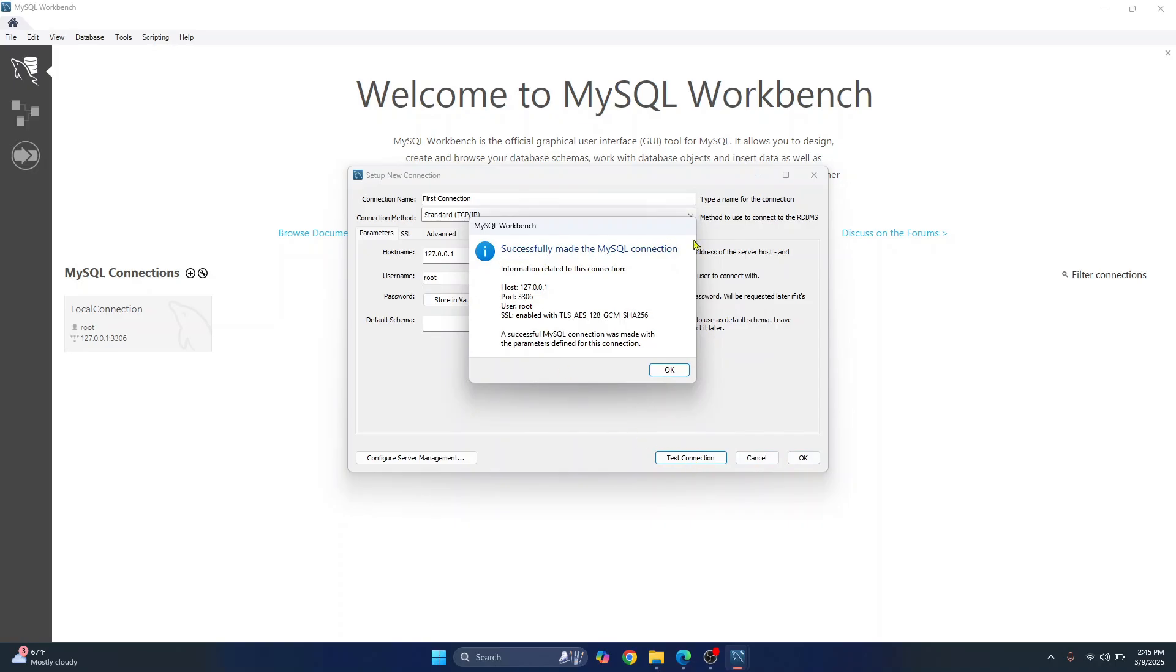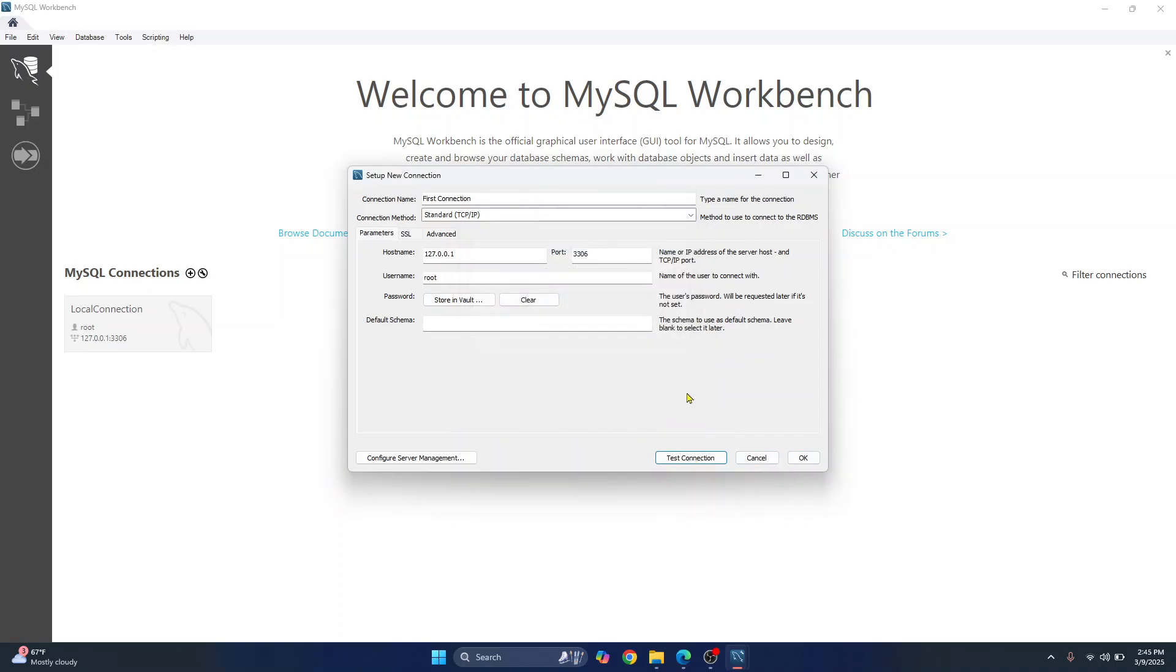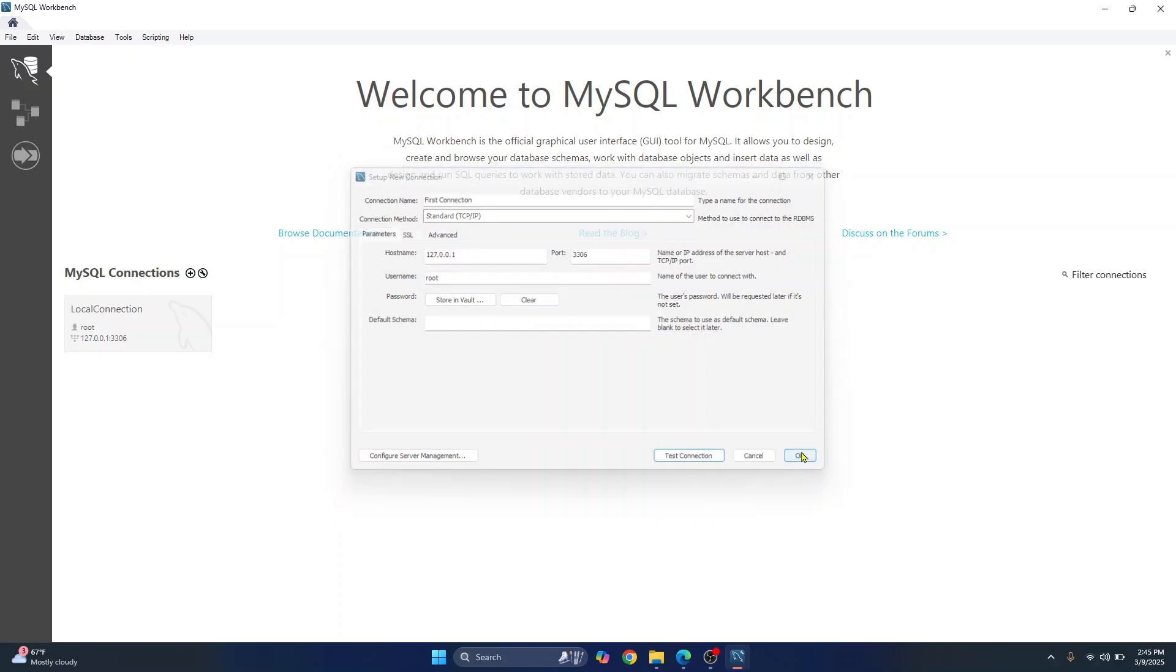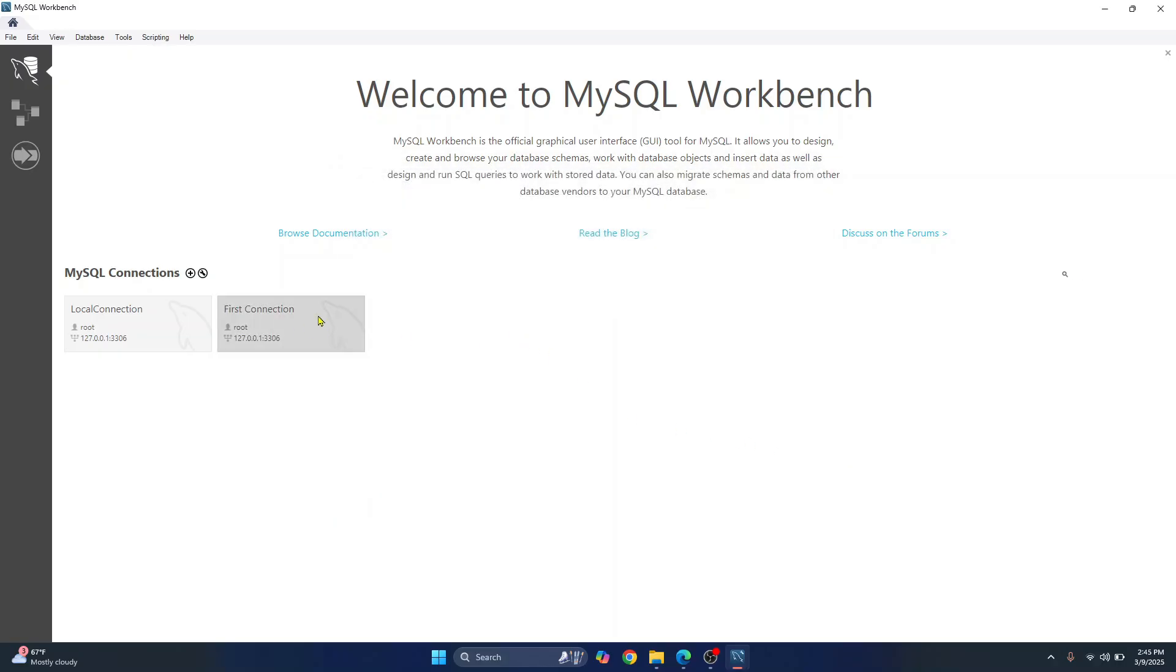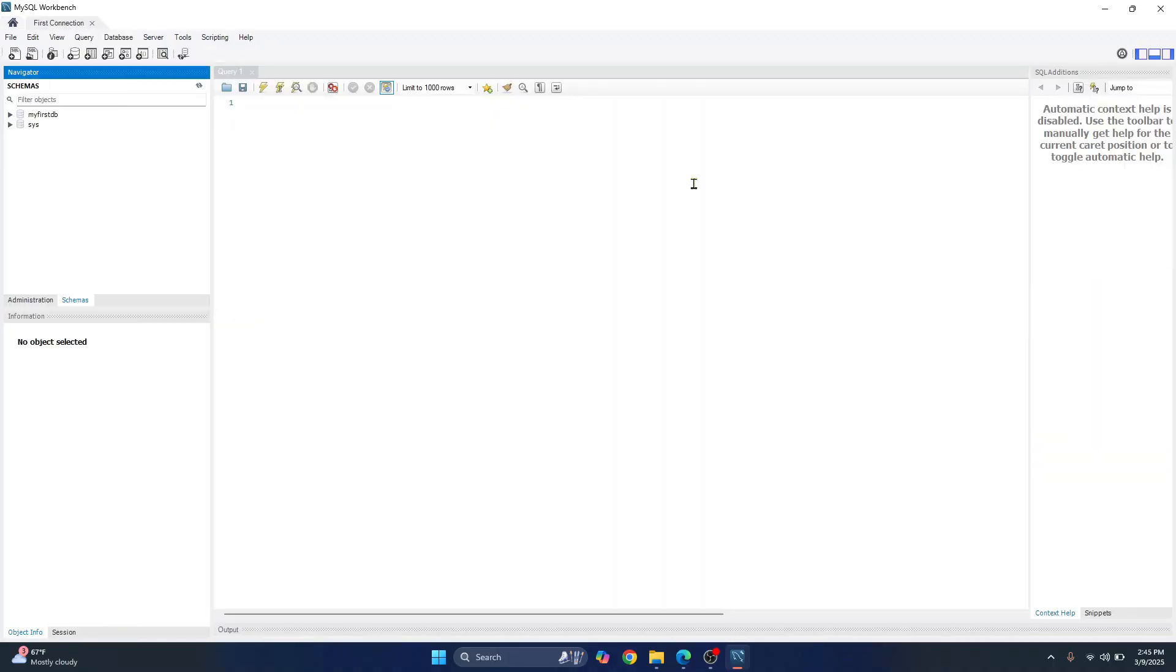So as you can see, connection was successful. So after the connection was tested successfully, just click on okay. And your connection will be shown here. Click on this and you will be connected to MySQL server. And now we are inside the MySQL server.